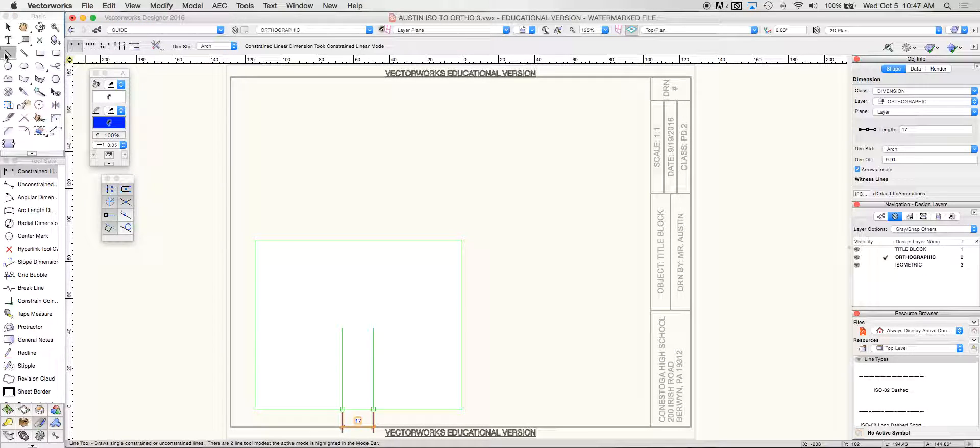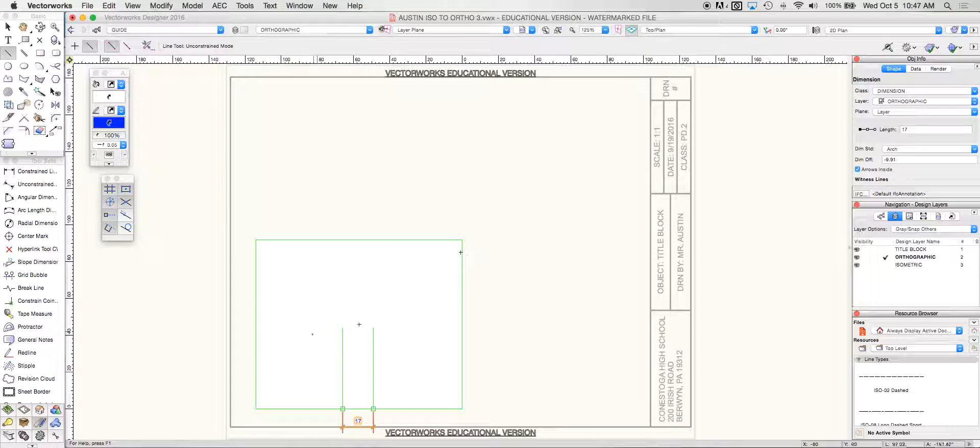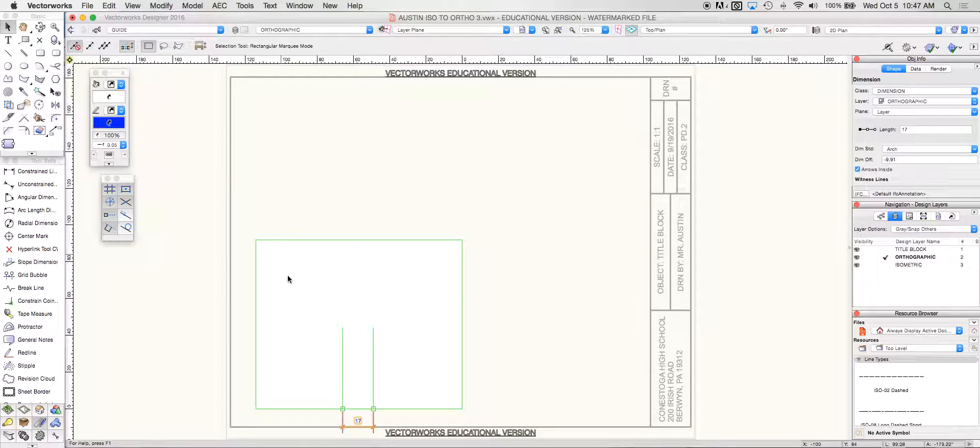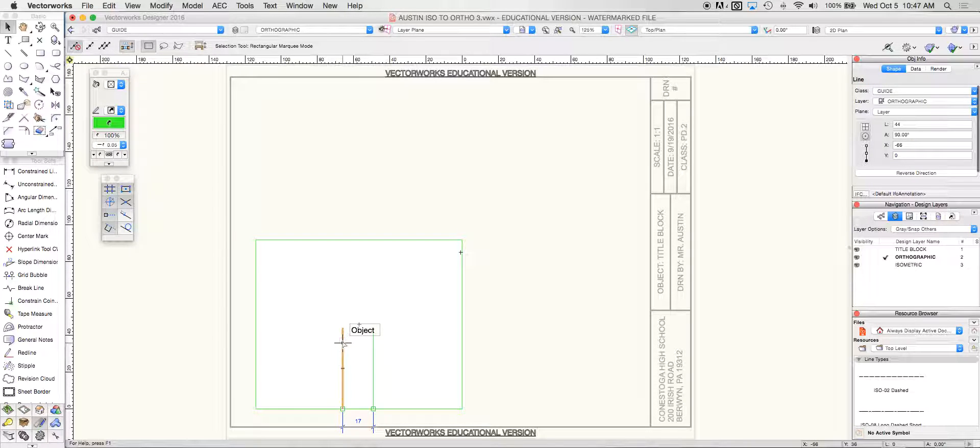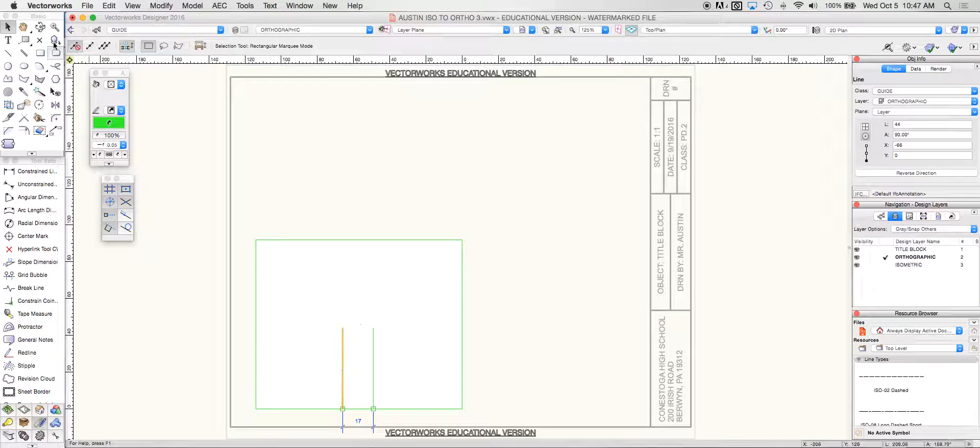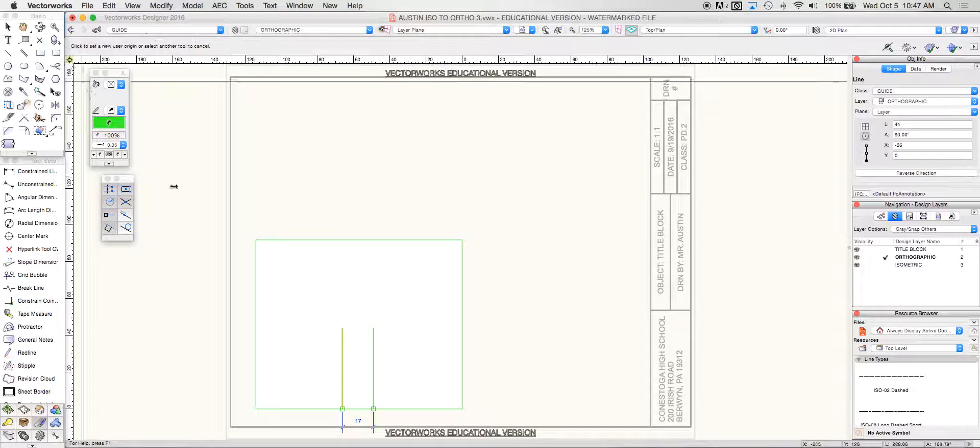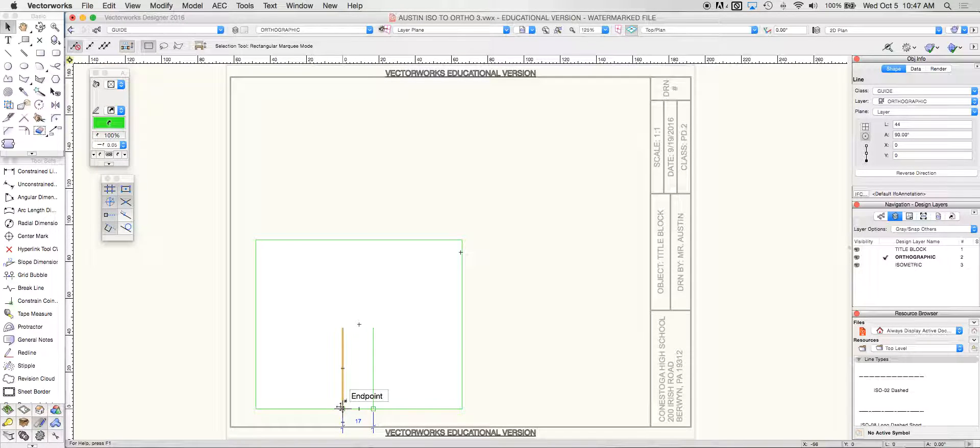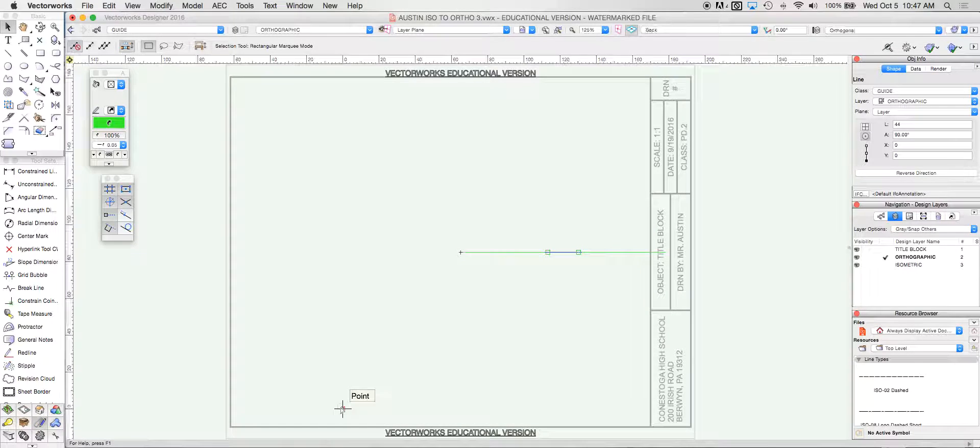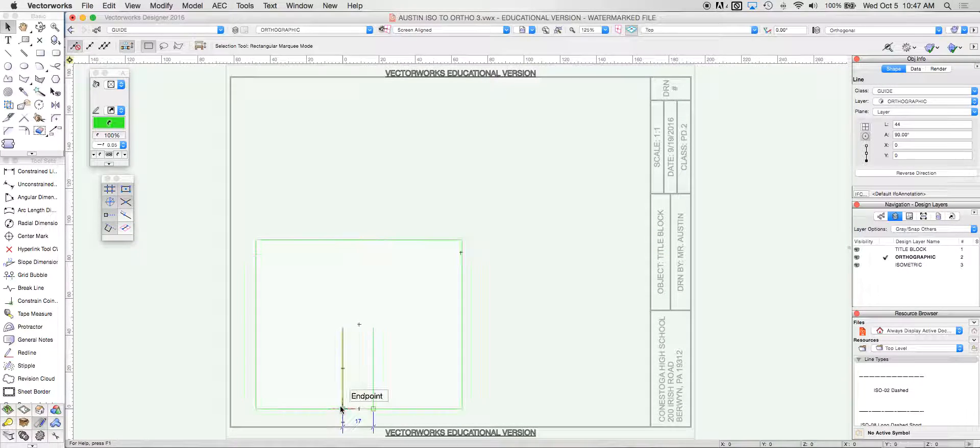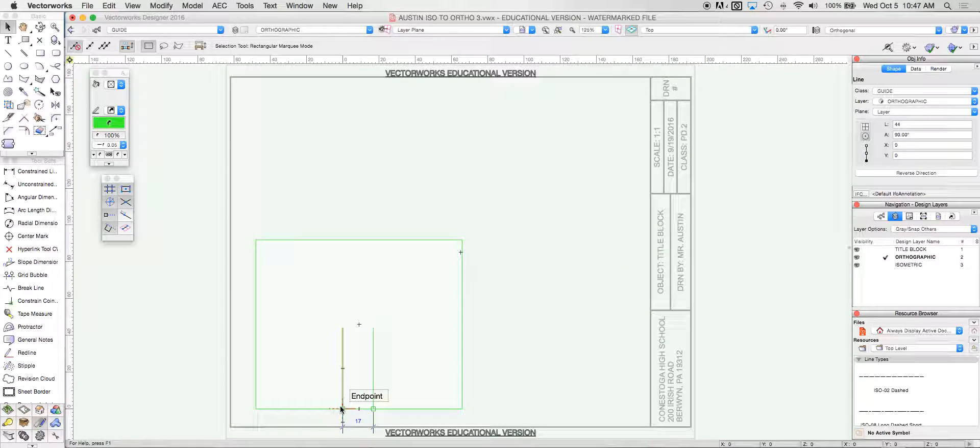From here I'm going to take my line and I'm going to duplicate this line here, change my origin point to that bottom intersection. At that bottom intersection I'm going to bring my line out negative 8.25 or 8 and a quarter.